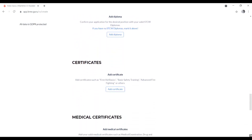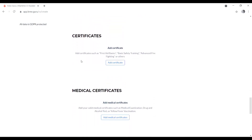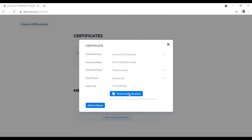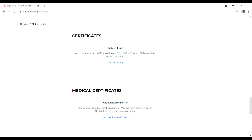Next, add your STCW certificates such as first aid, basic safety training, advanced firefighting, or others. Click 'Add' and fill in the certificate type, license number, country of issue, city of issue, and validity date, then attach the certificate photo. It's easy — then move to the next step.